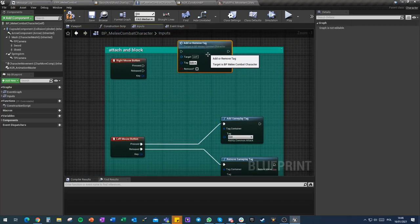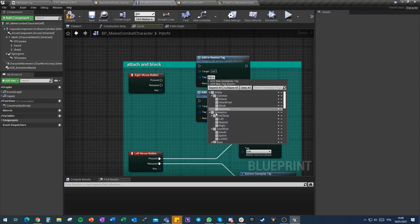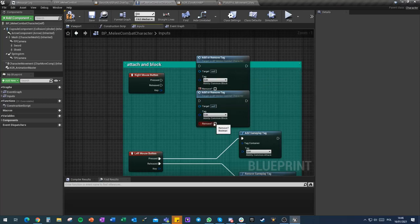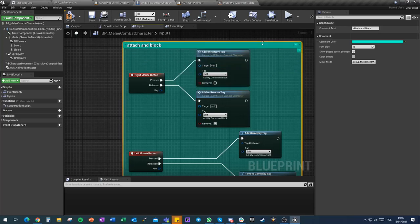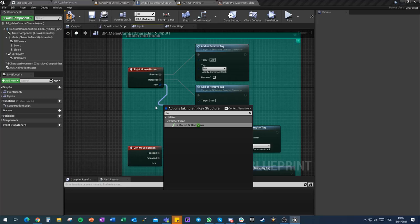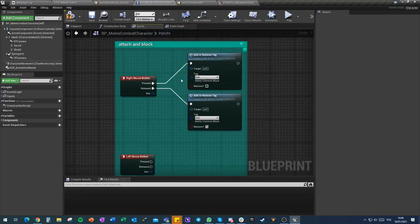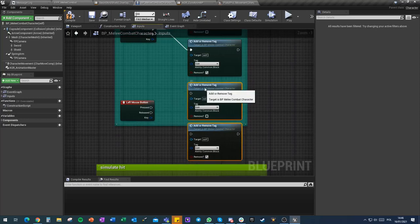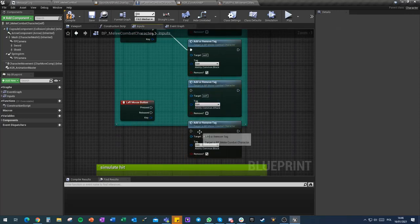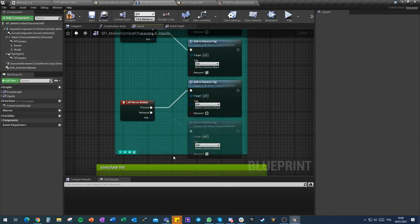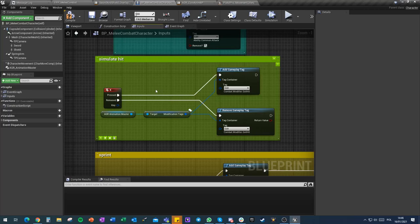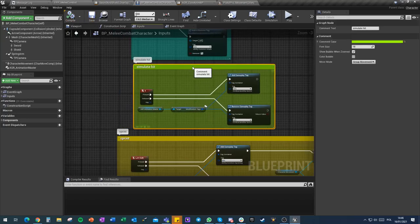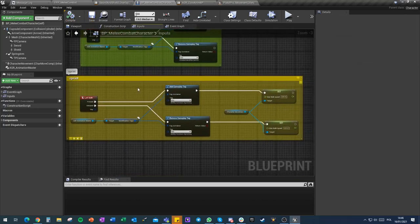With this multiplayer modified tags add or remove tag we can now delete this, do this twice. This was right so block, block, remove. This will be attack and attack. We'll just leave simulate hit because we'll be doing hitting differently in the new future.